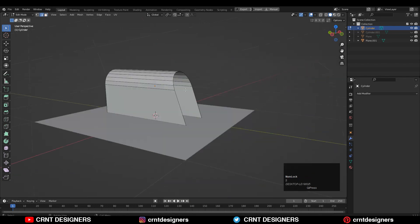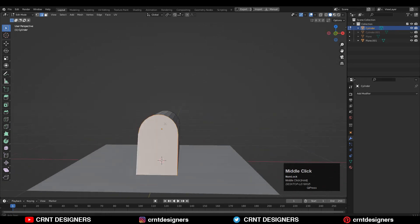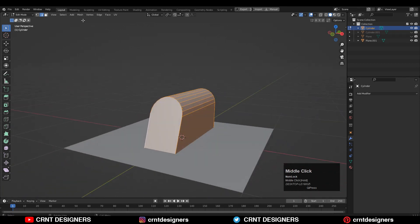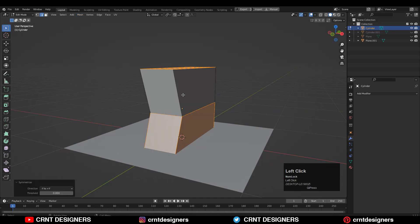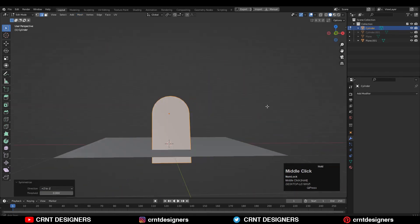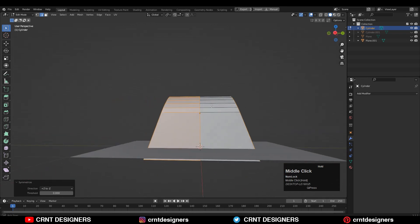Select this edge loop and then press F to fill the gap — that looks pretty fine. Then select everything and go to Mesh > Symmetrize. I'm going to take the symmetry along the Z axis because I didn't apply the rotation yet.